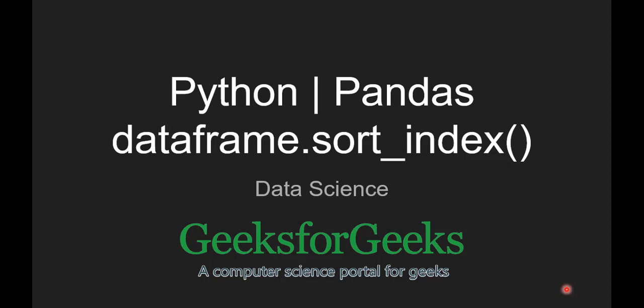Hello guys, welcome to GeeksforGeeks. Today we are going to see pandas dataframe.sort_index function.